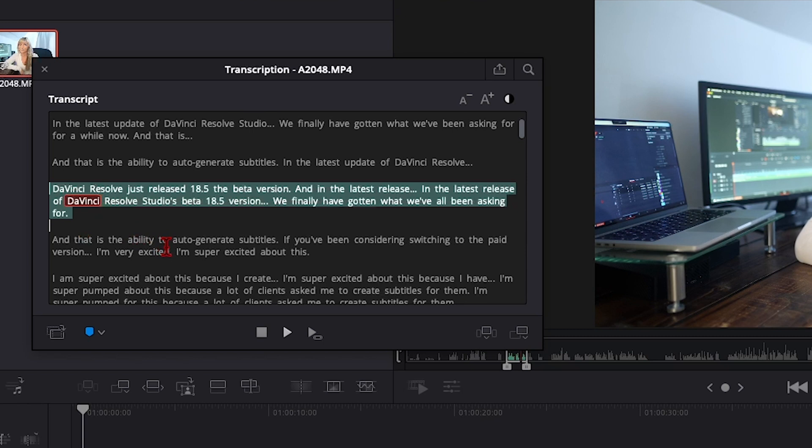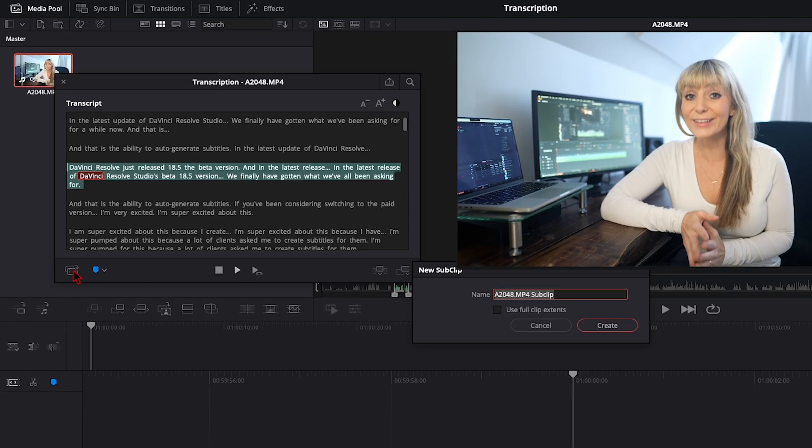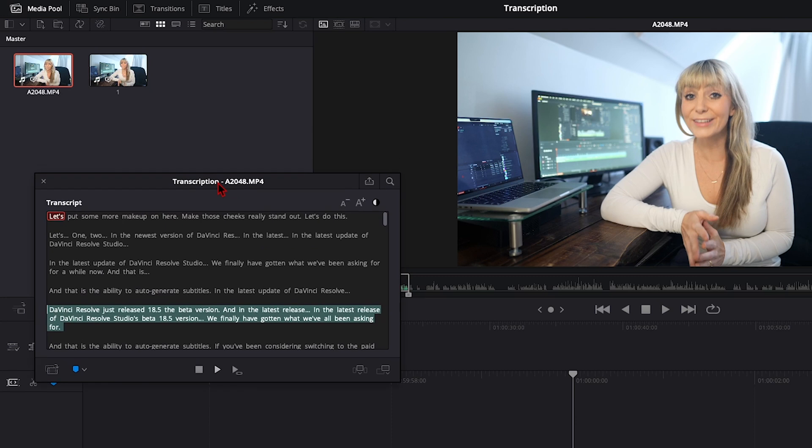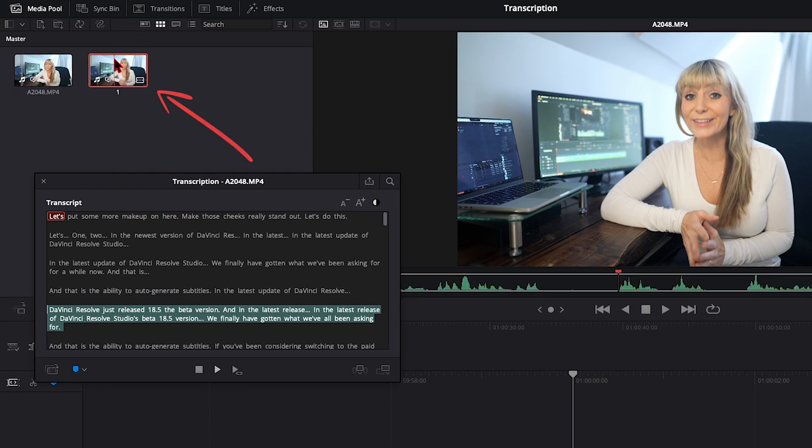We can go down here to the icon on the left to create a sub clip, and this allows us to select sections of our transcript and make them a clip on their own. I already have a paragraph selected. Let's click on create a sub clip, and I'll name it one, press create, and now we have just that part of our dialogue within its own sub clip here.